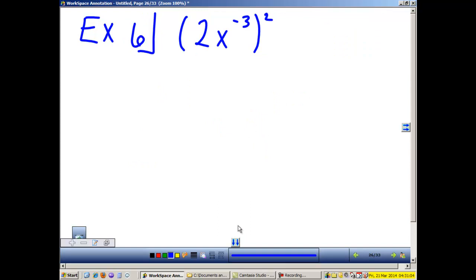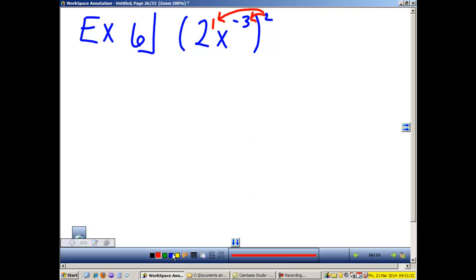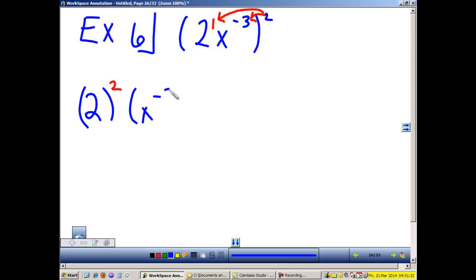Example 6 is an example of Law 3. We have multiple things inside the parentheses and we're raising them to a power — power to a power. Multiply the power. So 2 times 1 and 2 times negative 3. This is 2 to the second power times x to the negative 3, also raised to the second power. Law 3.